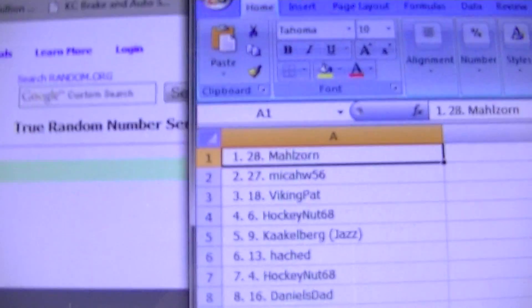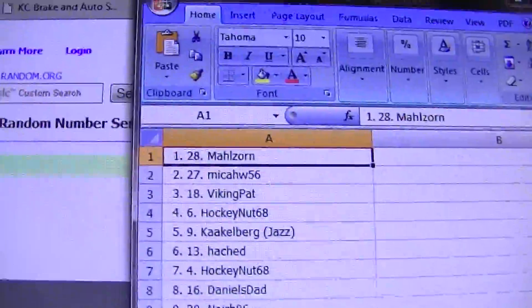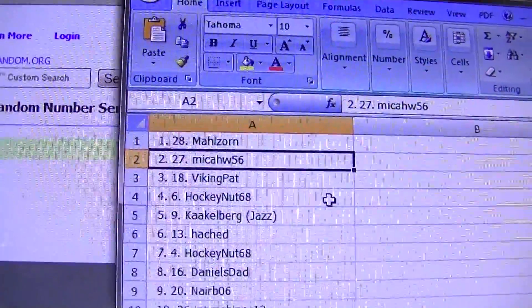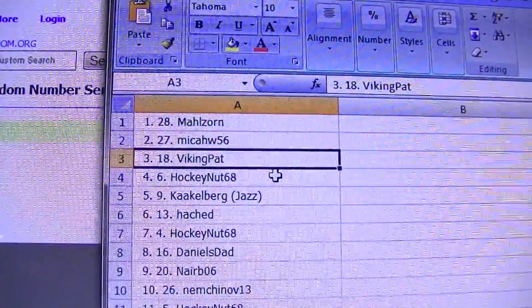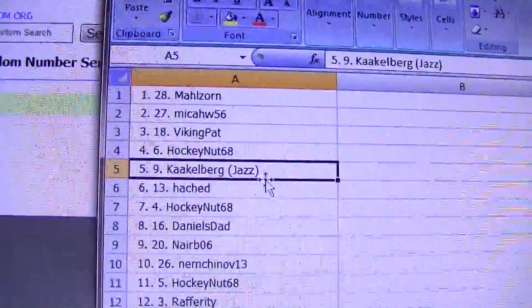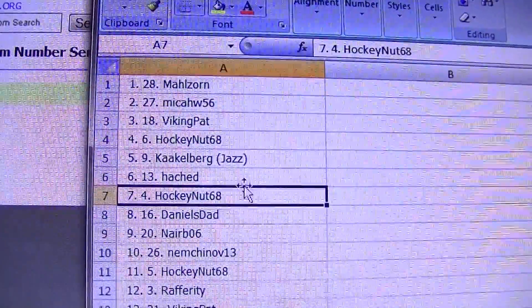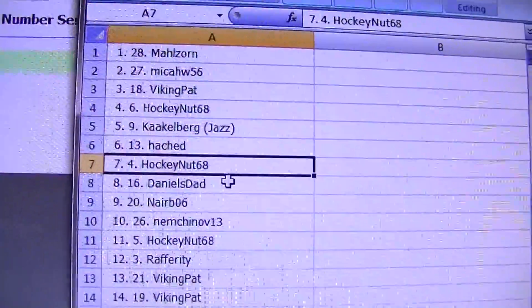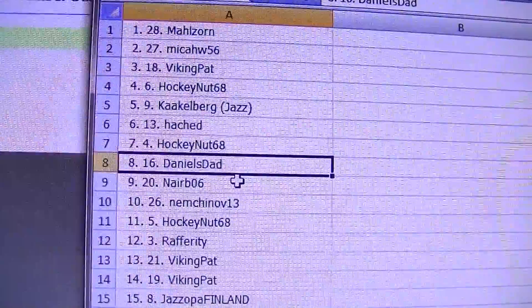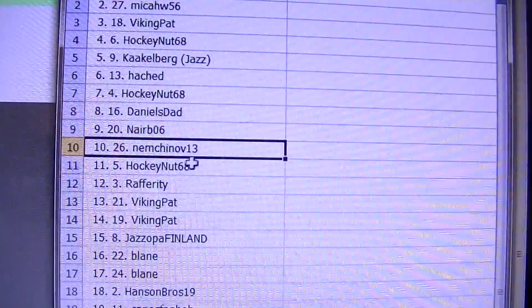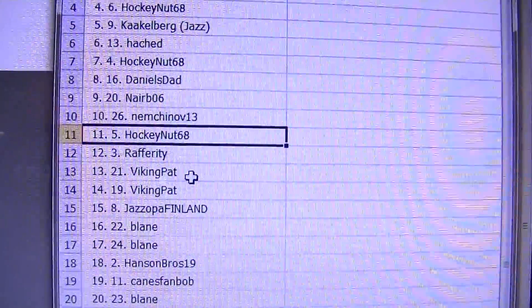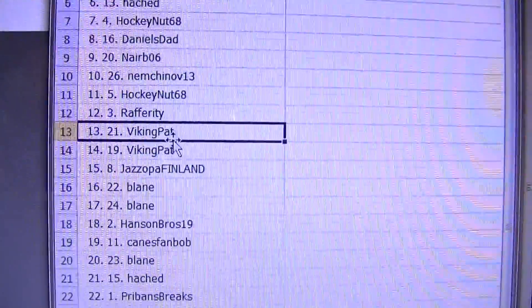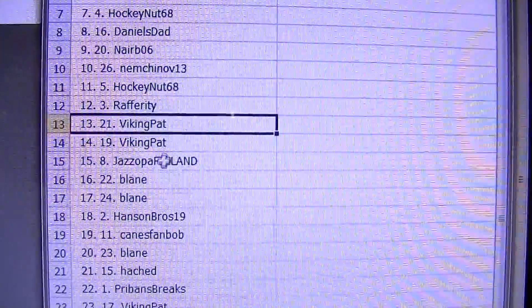One of the last they get in. Number one Malzorn, number two Micah, number three Pat, four Hockey Nut, five Cockleberg, six Hatched, seven Hockey Nut, eight Daniels Dad, nine Nareb, ten Nimchnov, eleven Hockey Nut, twelve Rafferitty, thirteen, fourteen Viking Pat.